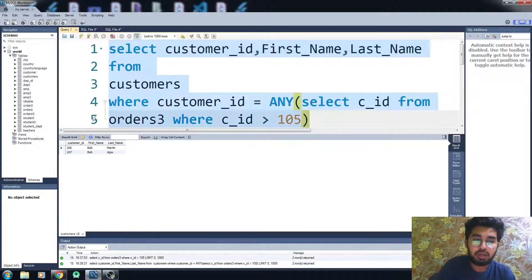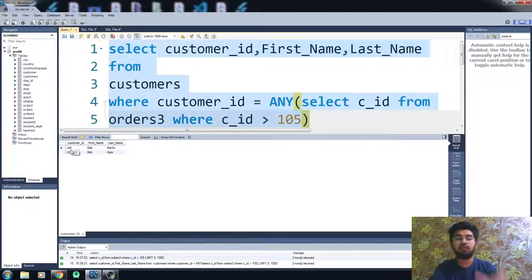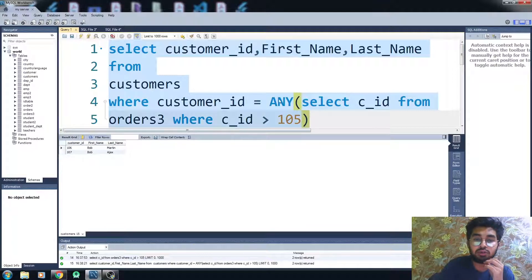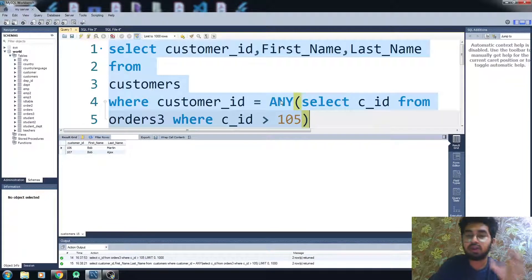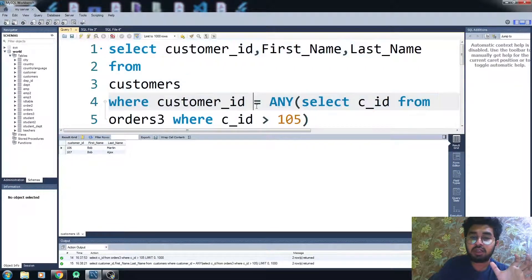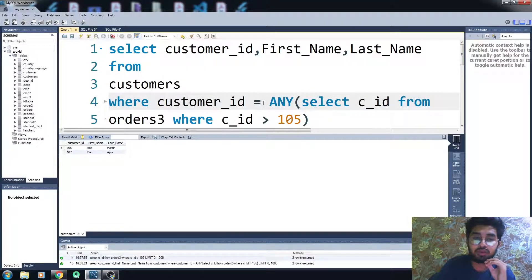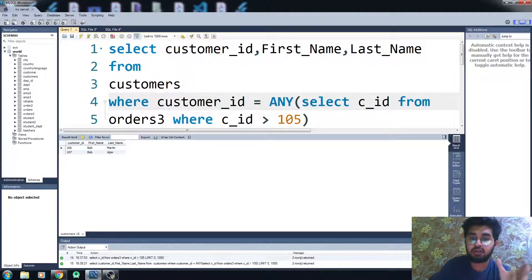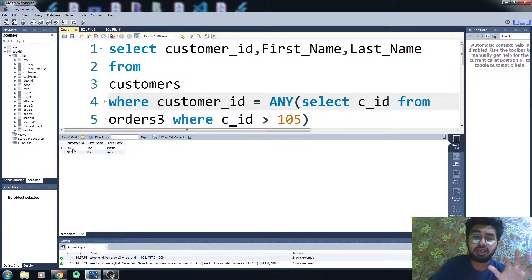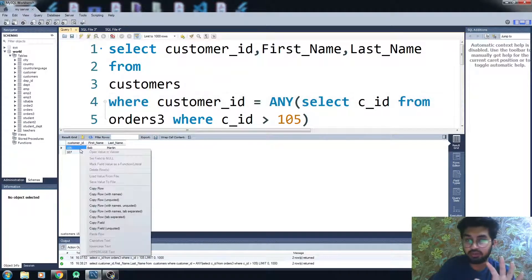Let me just run this code. You can see here we are only getting two values. So this is the situation with the ANY operator — when you use the equal sign it acts as the IN operator. The subquery selects IDs from order3 that are greater than 105, so we are only getting the values 106 and 107.